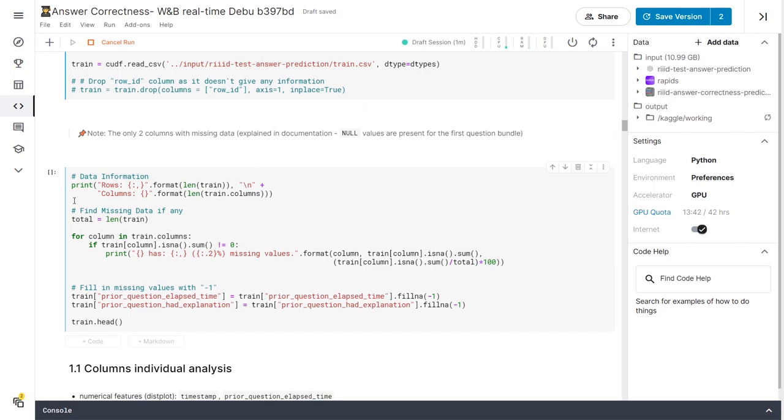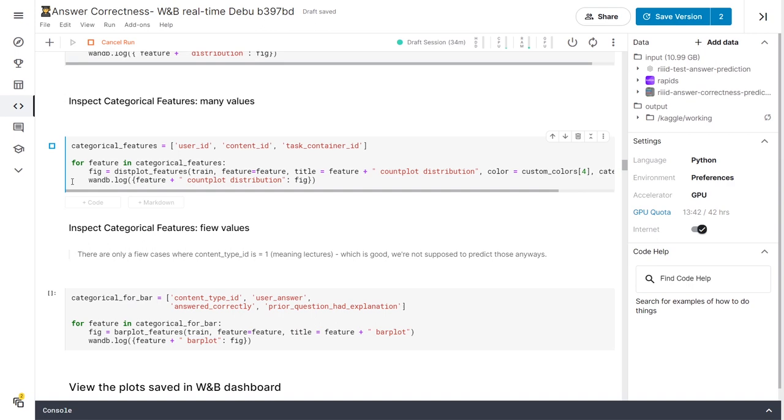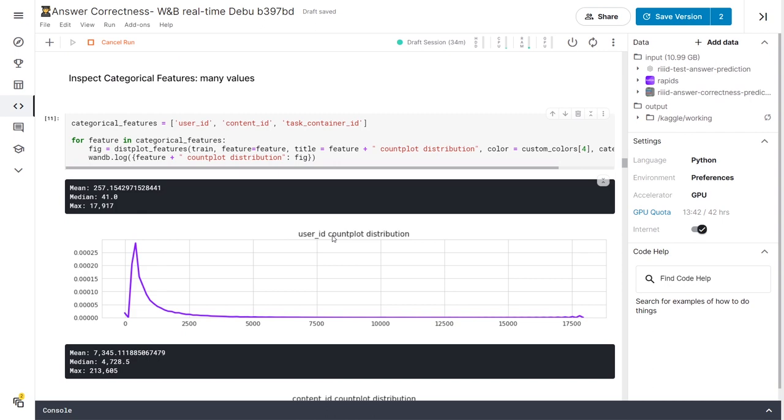Now we can define a few functions that'll visualize our data using matplotlib and then actually do so by running the next cells.